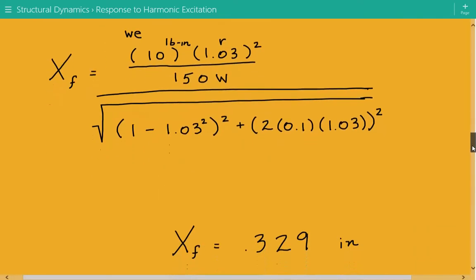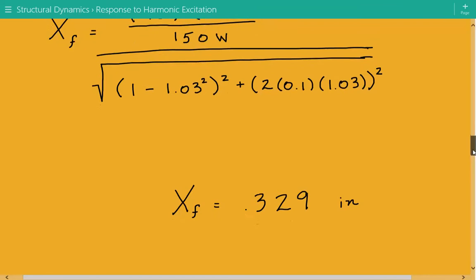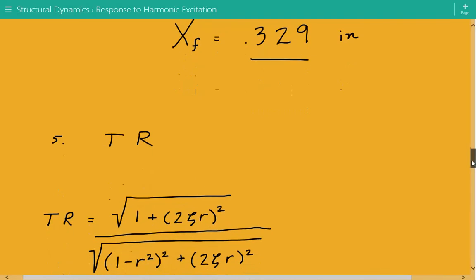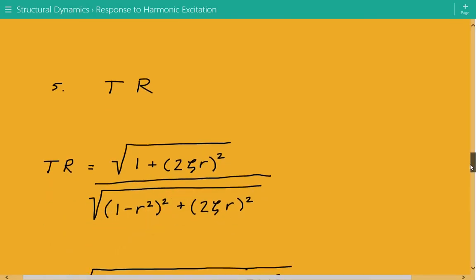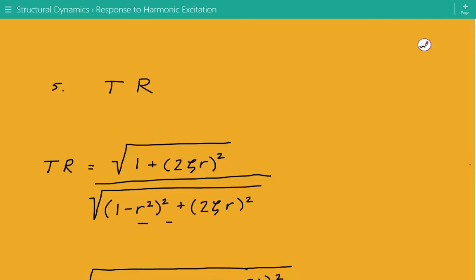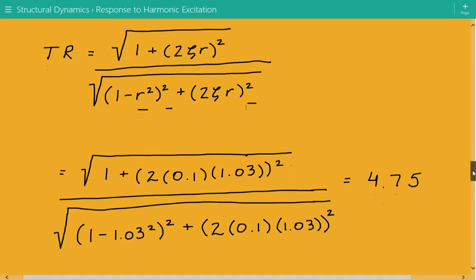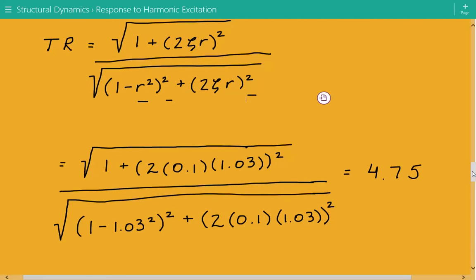Next, we calculate the transmissibility ratio, equal to the square root of 1 + (2ζr)², all divided by the square root of (1 − r²)² + (2ζr)². Plugging in all known values, the transmissibility ratio equals 4.75.